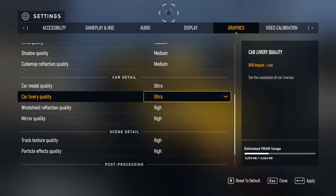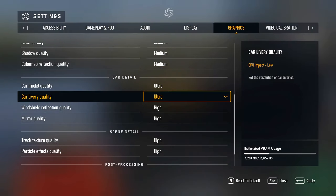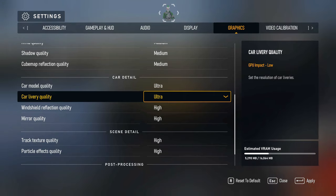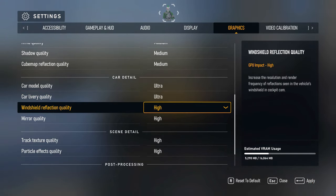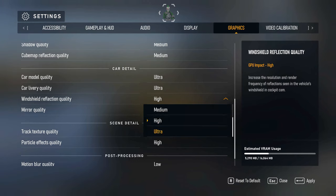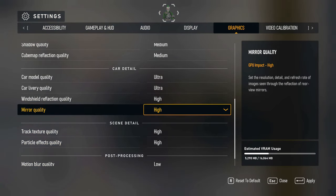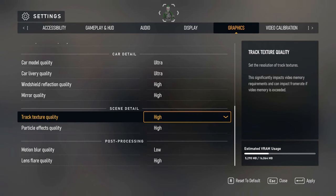Some liveries do actually come up really pixelated. I think that's bad livery artwork, so I don't think that's the game. Reflections are just high. I think I could take them higher, but I'm not going to. Mirror quality, again I'm happy with the mirror quality. Track texture quality, so this is the track itself. I've got it set to high.